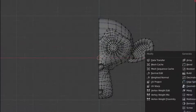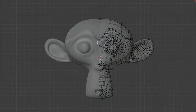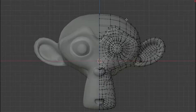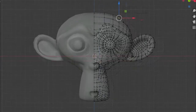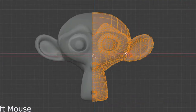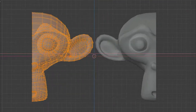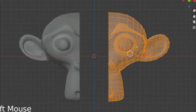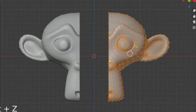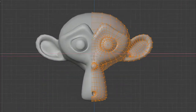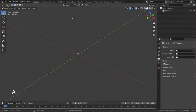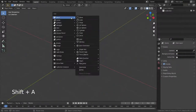Hello, welcome to my channel. In this lecture I'm going to try to explain how to use the mirror modifier. The mirror modifier mirrors a mesh along its local X, Y, and Z axes across the object origin. Let's press Shift+A and add a cube object.